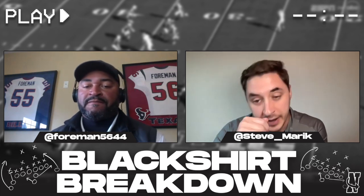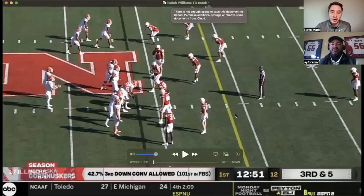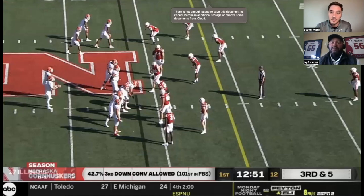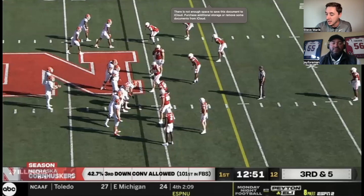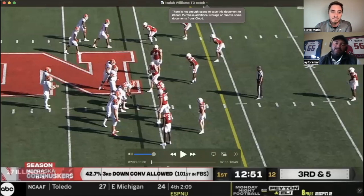Now let's shift to the one bad play. This is Isaiah Williams, former quarterback at Illinois, a highly touted guy from Trinity Catholic High School in St. Louis who moved over to wide receiver because he's a really shifty guy with the ball in his hands and a great athlete. This came on a third and five on Nebraska's 46-yard line, with a lot of moving motions and a mesh concept right underneath.